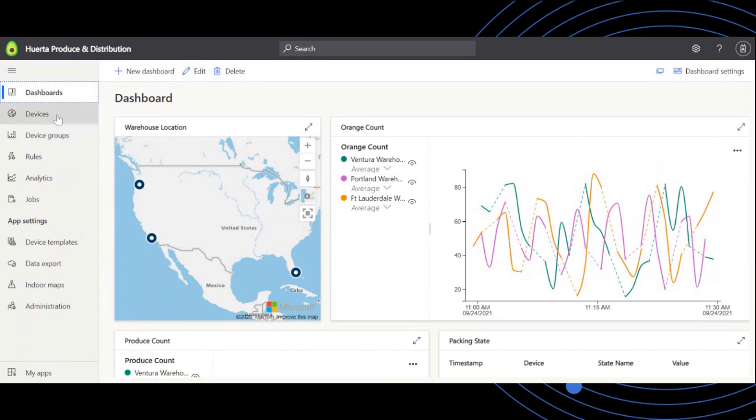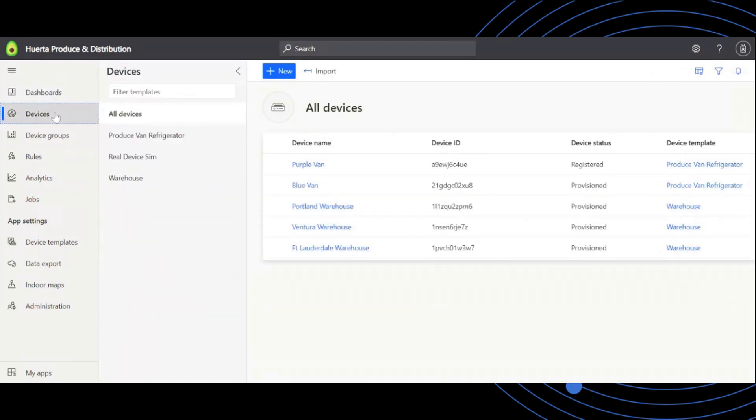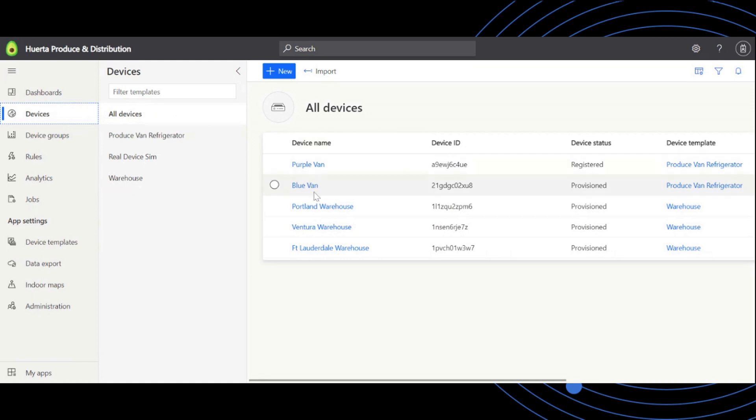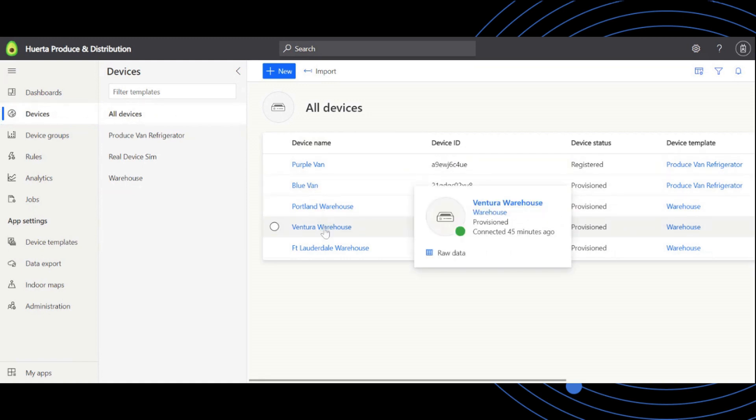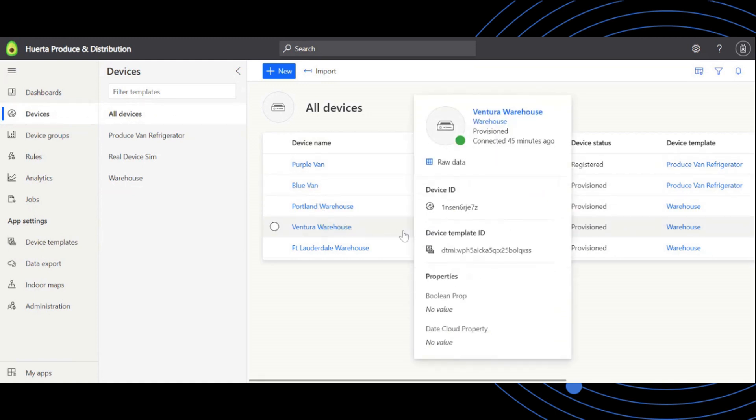First, connectivity is always displayed in a device's hover card for quick debugging, visualized as a green or red icon, the words connected or disconnected, and a timestamp of the last data received from the device.